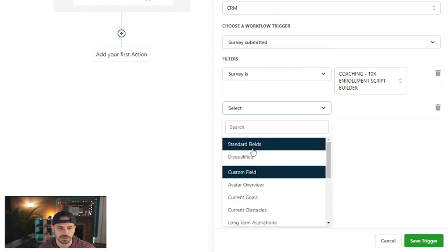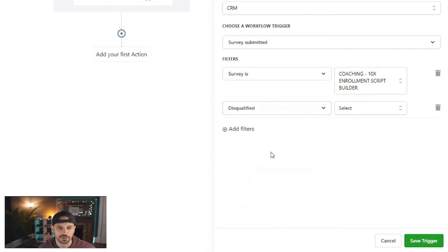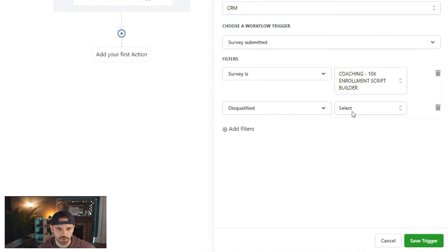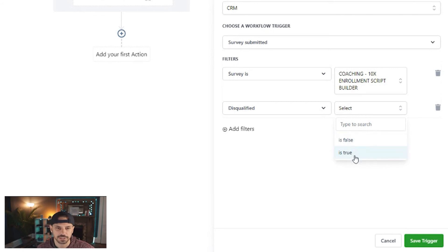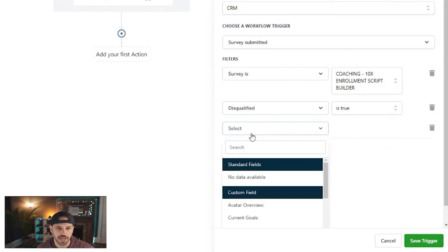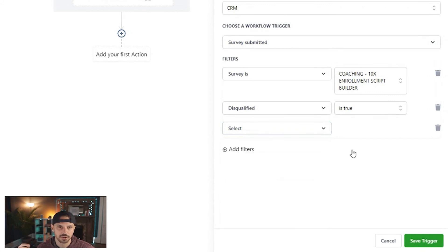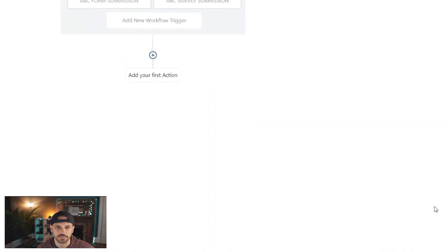If we left the survey trigger as-is, the workflow would trigger anytime anybody submits any survey, so we want to narrow that down. Select 'Survey is' and choose the specific survey you want to trigger the workflow. You can also add additional filters — Disqualified is one of the main ones here. In a survey you can disqualify respondents based on how they answer certain questions. Disqualified is False means they are not disqualified; Disqualified is True means they are disqualified.